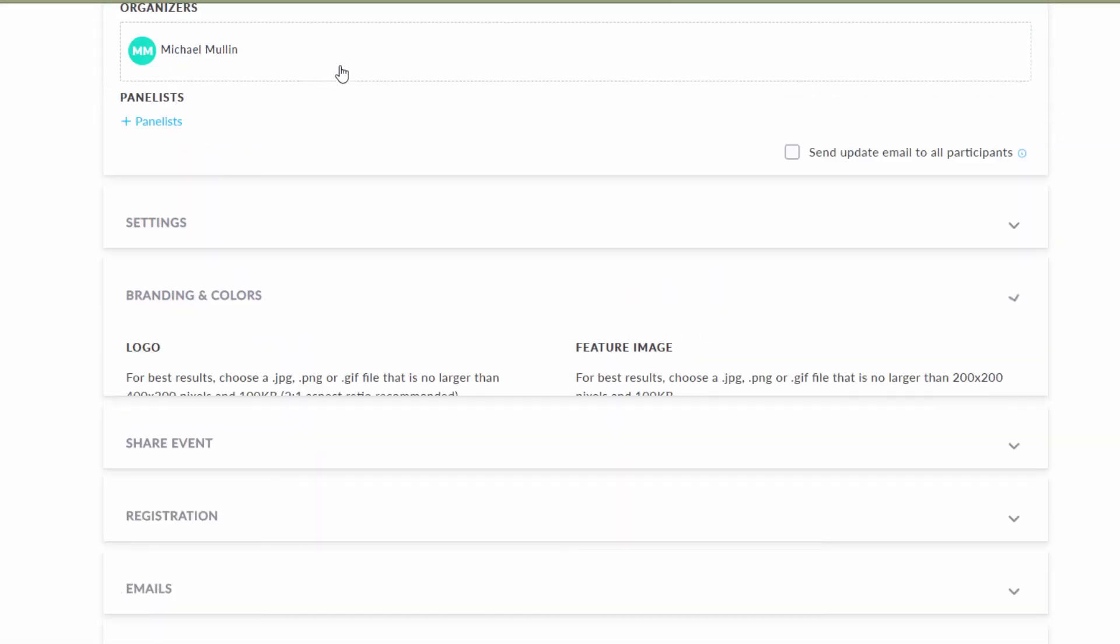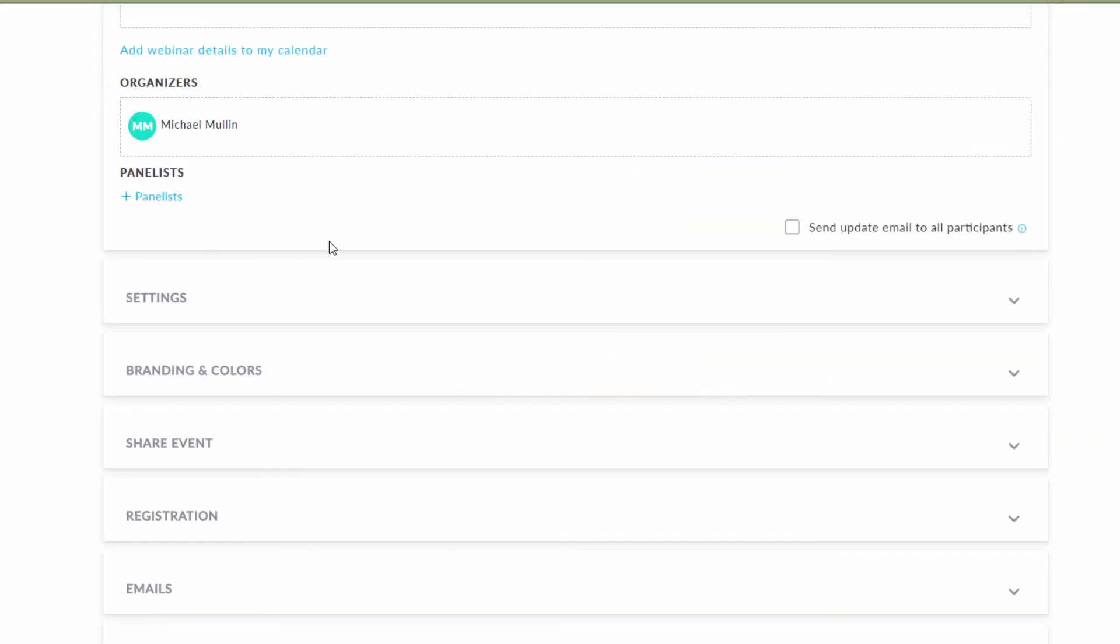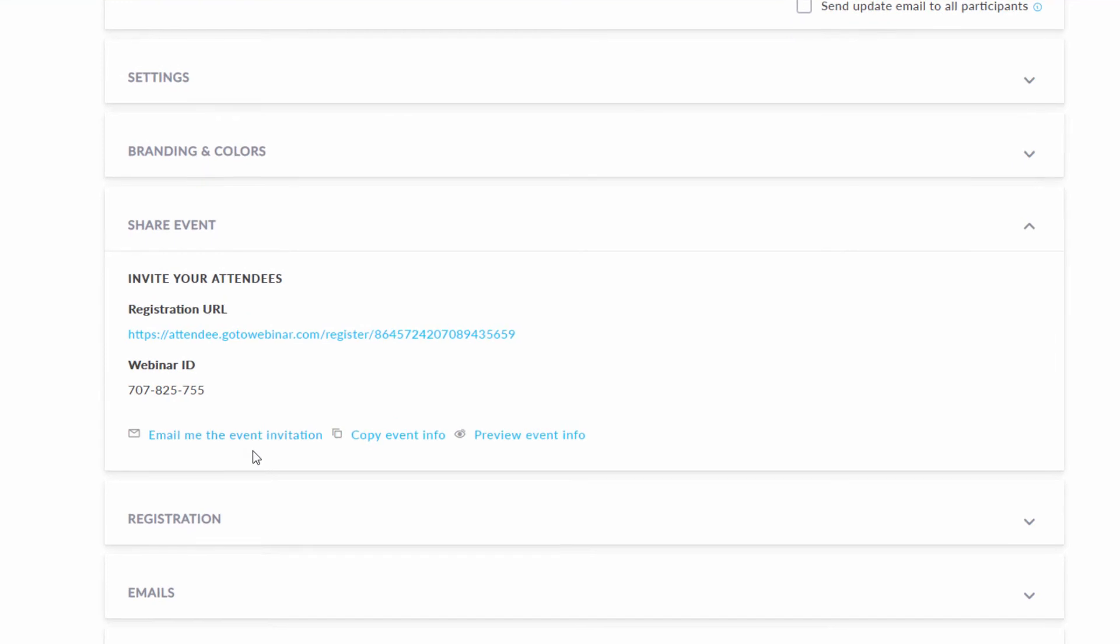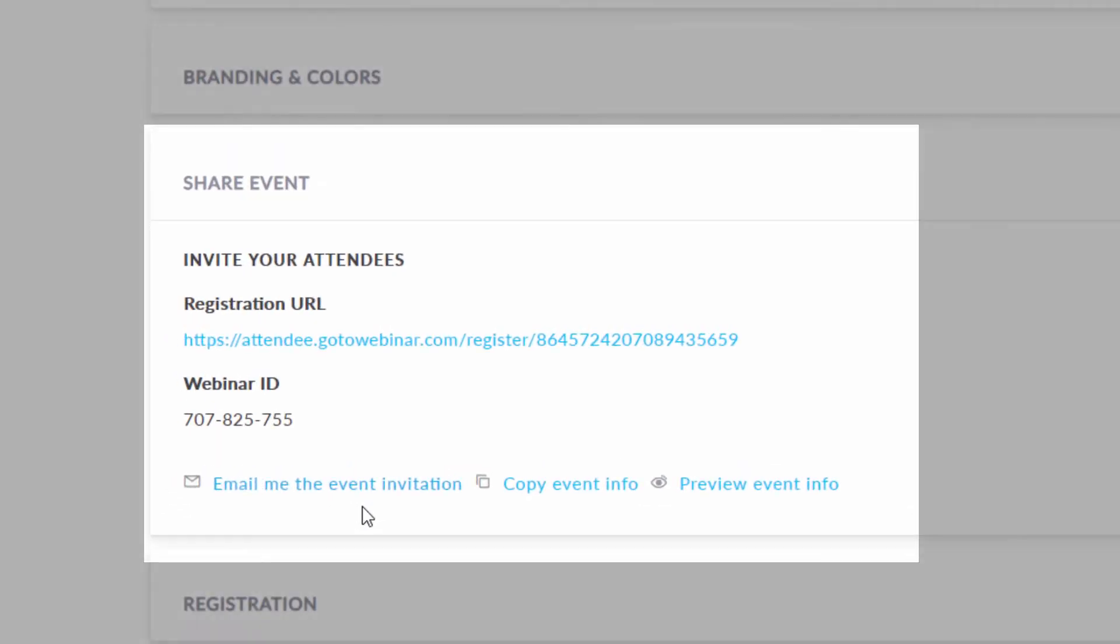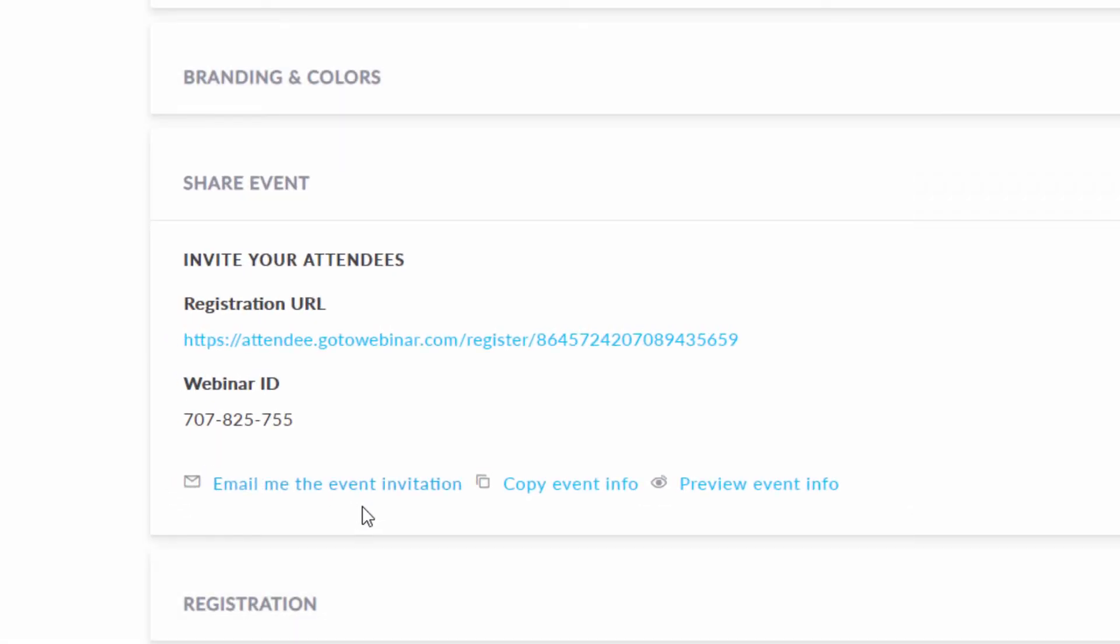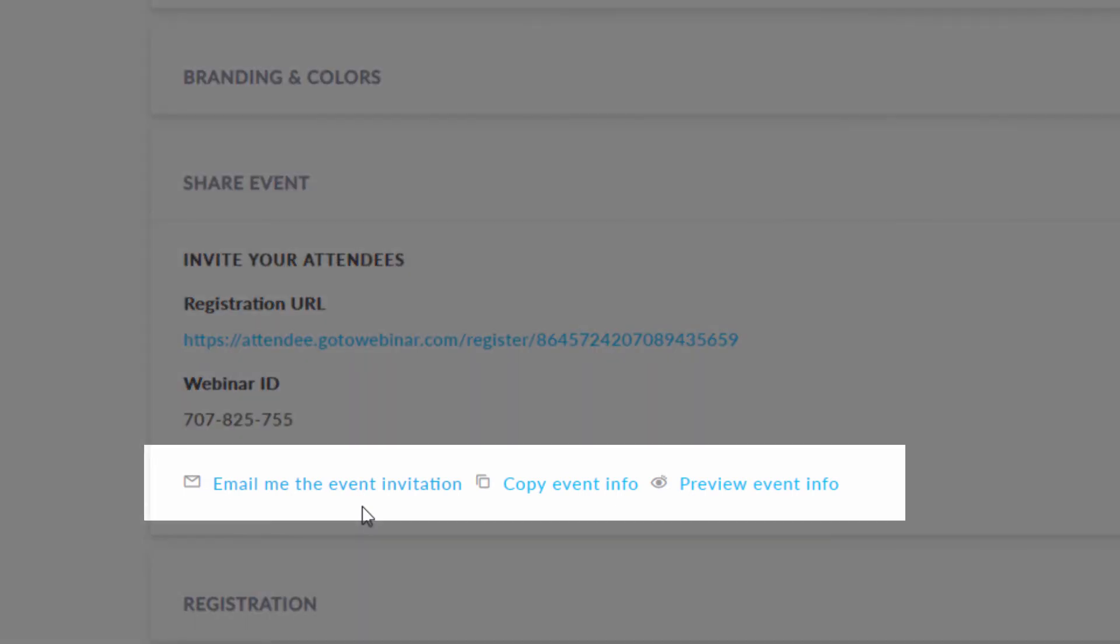The Share Event tab shows the organizer the registration URL and the webinar ID. You can have the invitation emailed to you, copy the event information, or just preview it.